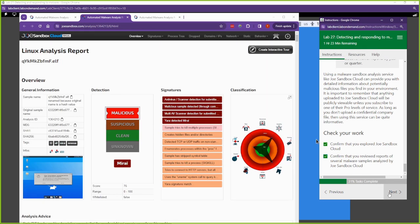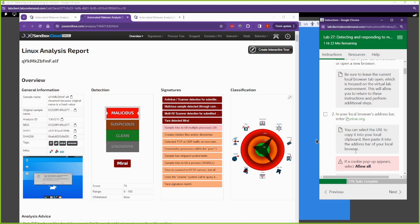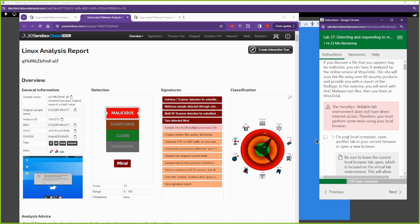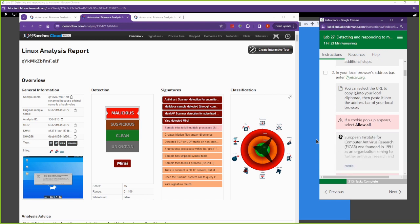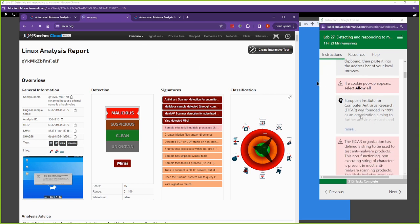This is just one tool we can use to analyze malware. Another tool we can use is virustotal.com. But before we go there, let's go to eicar.org.